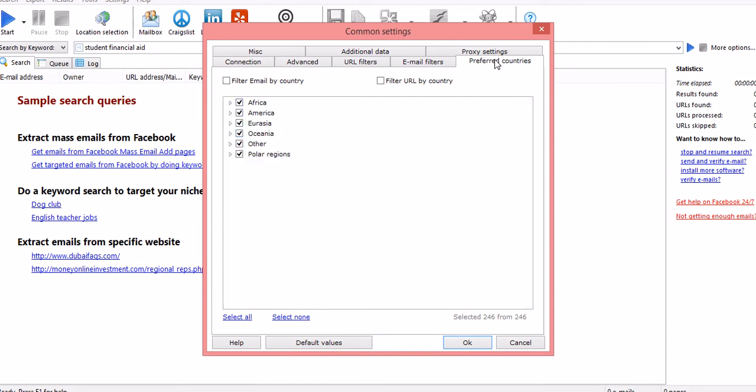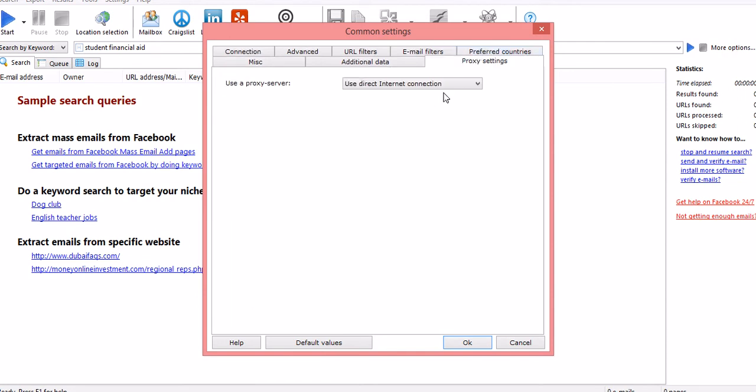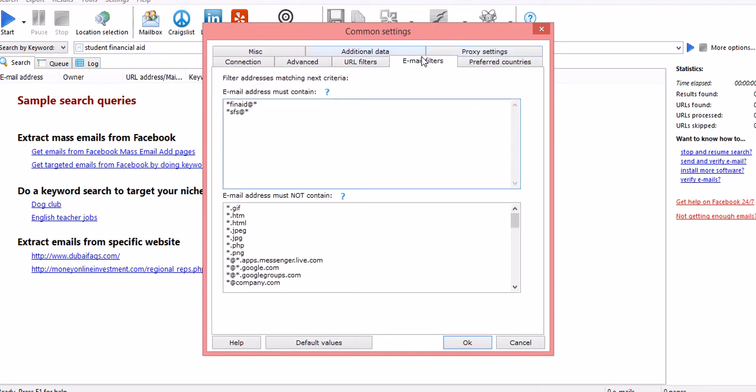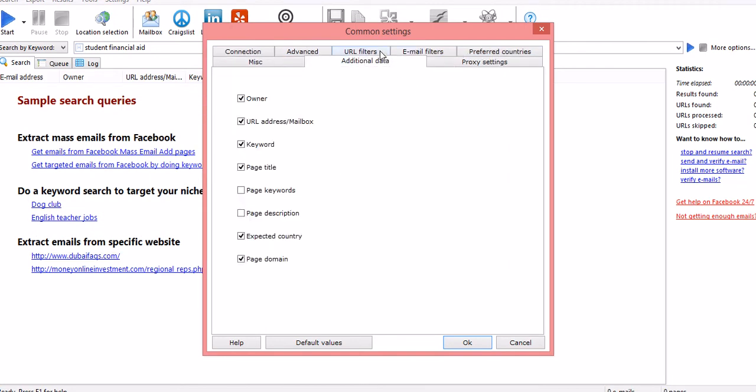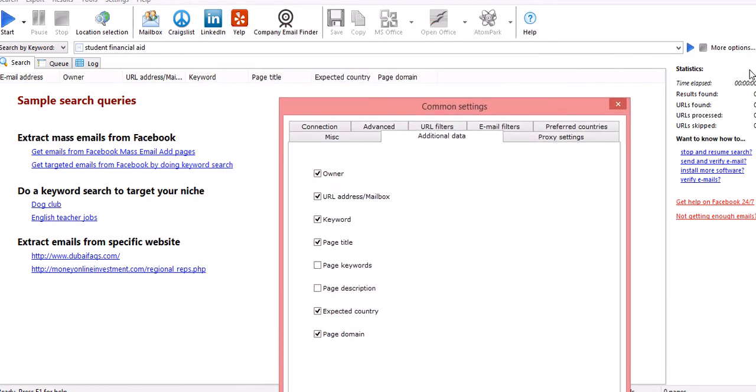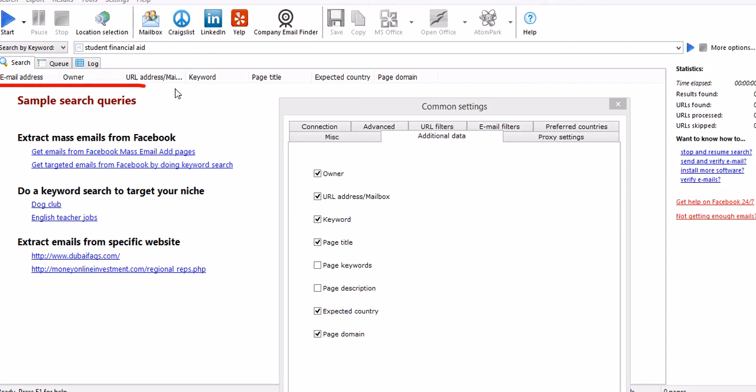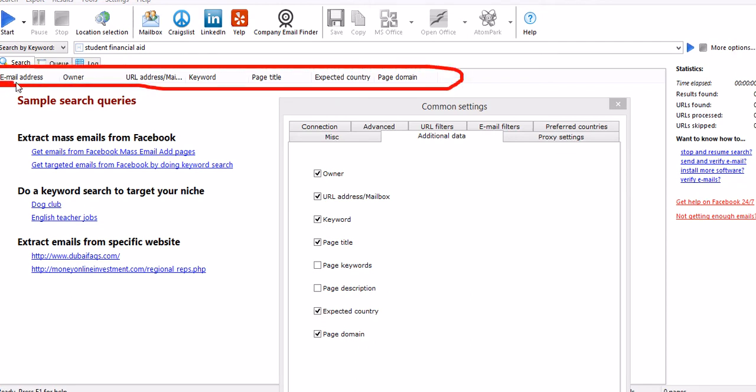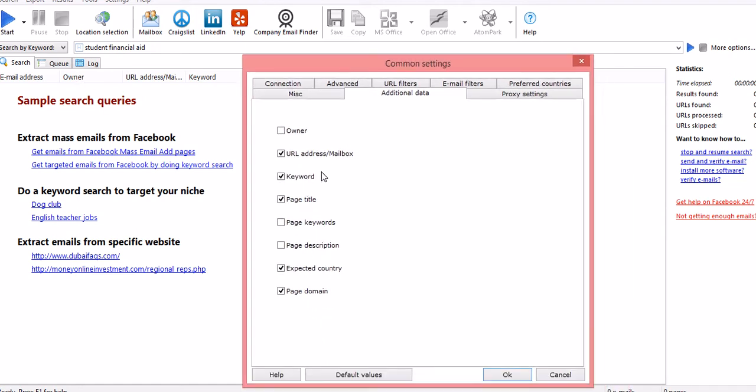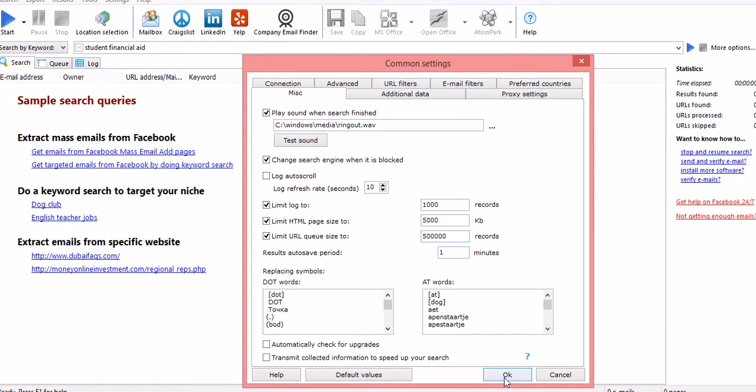I'm choosing all. Proxy setting: if you are using a proxy, a default proxy setting or maybe a VPN, then you can fill those details. Additional data: what is the data you want? Because when the search is on, you will find these columns. Let me show you. You will find this column list: email address, owner, URL, keywords, page title, expected country. I am removing owner because I don't want owners - the official IDs don't tell me who is the owner of this email ID, they just mention the email IDs. Yeah so all this is done. I'm clicking on OK.